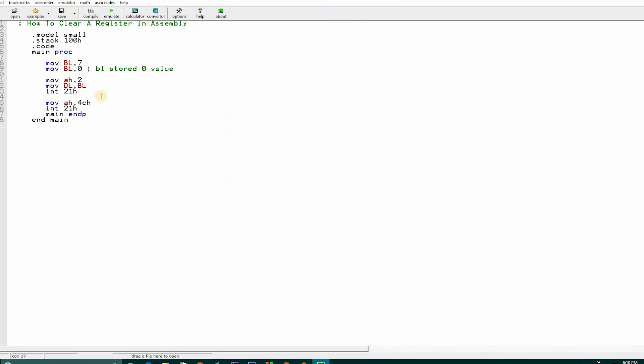I told you the two methods, which is subtraction method and the other method is doing double move. The first line is BL 7, and the second restores or stores the value zero in BL. These two methods store the value zero in BL: subtraction BL from BL or the same number subtraction.